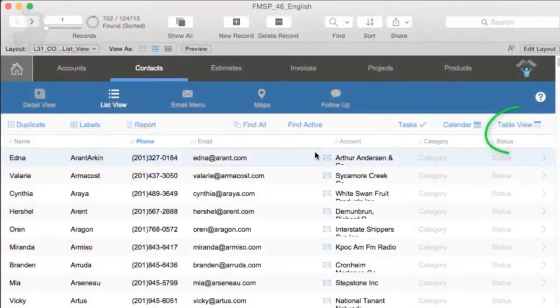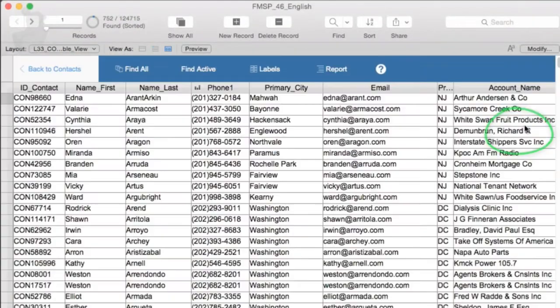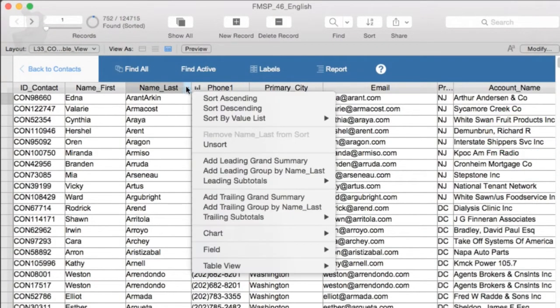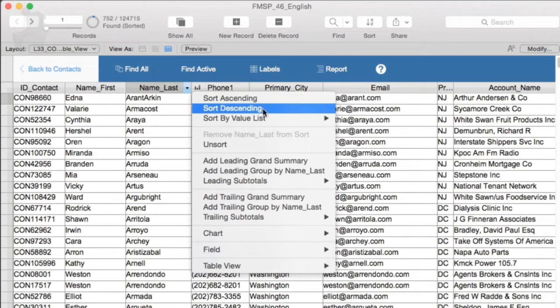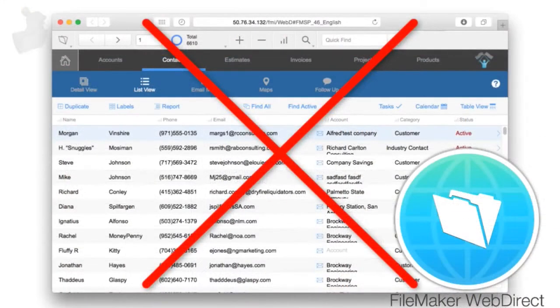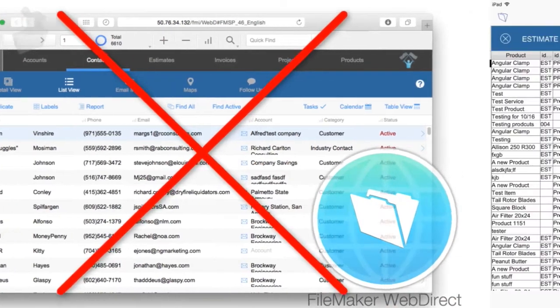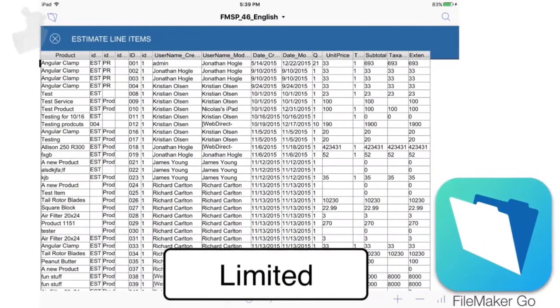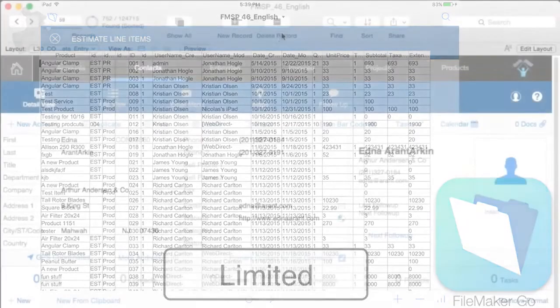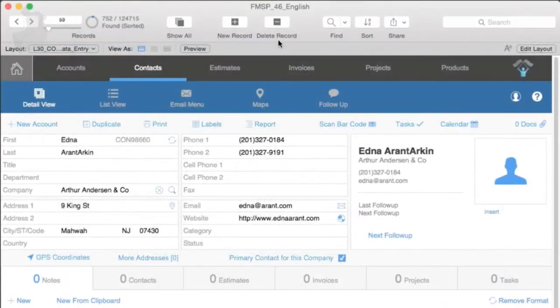In TableView in FileMaker, you can actually press on these. Click on the option, and all sorts of additional features come up. TableView isn't available in WebDirect at all, and it's available with limited features in FileMaker Go, but the concepts are the same.